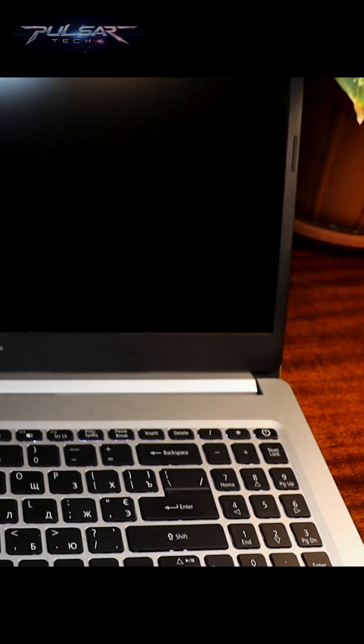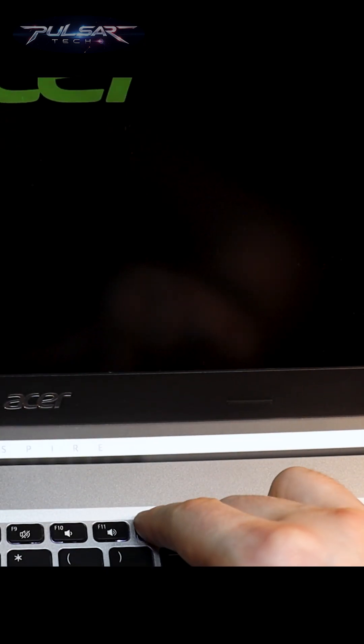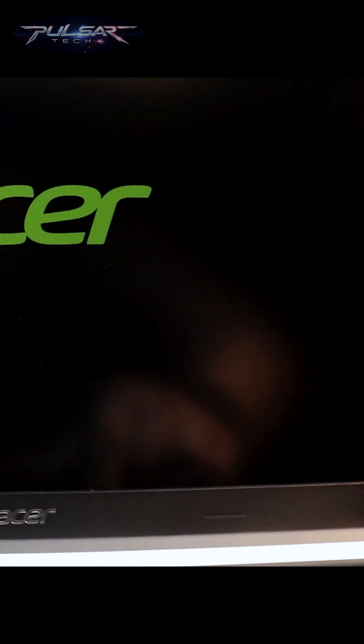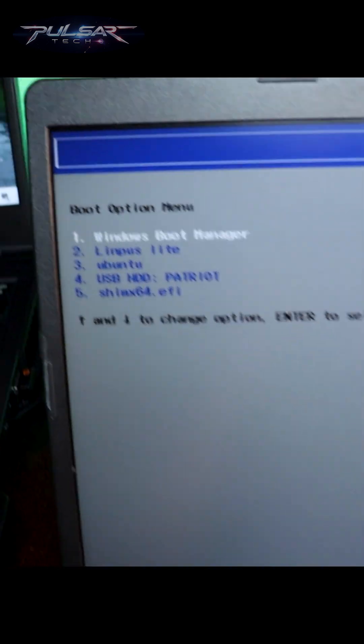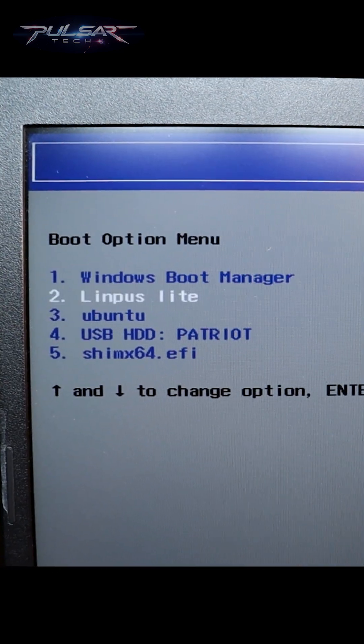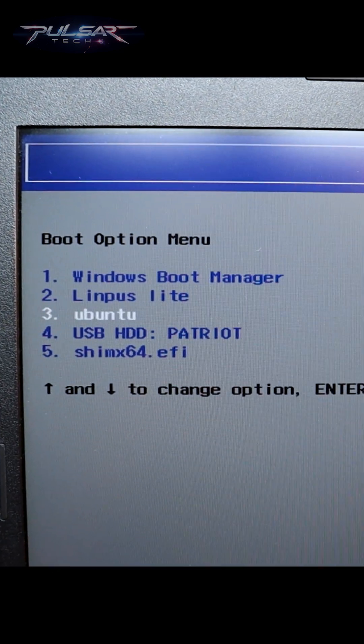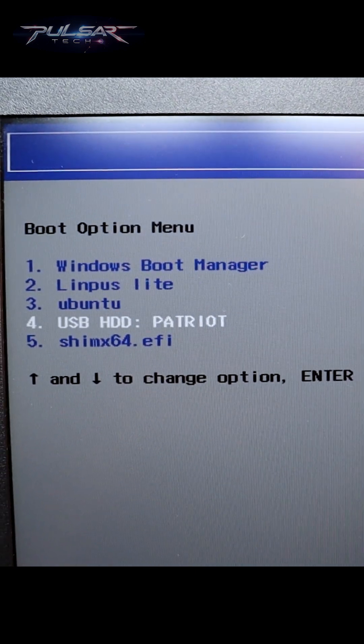To access the boot menu, press the designated key for your system, press it multiple times to enter the boot device menu. From the boot menu, select the USB drive with the copied ISOs on it.